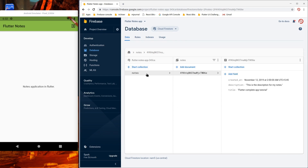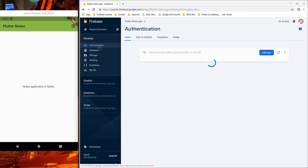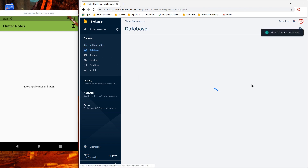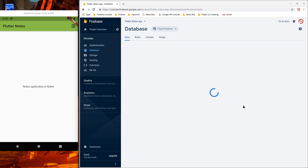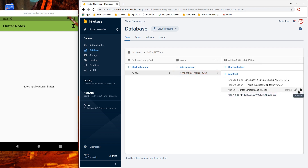So now we have a notes collection and a notes document with a few fields. I'd like to add one more field — the user ID field — so we know which user created this note. For that I'll go to the authentication section, copy the user ID of my user, and in the database I will add the field user ID and paste it. That way, later in our app we can filter our notes by the user ID of whichever user is logged in.